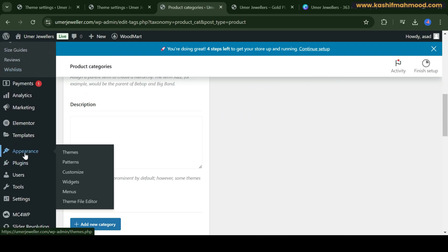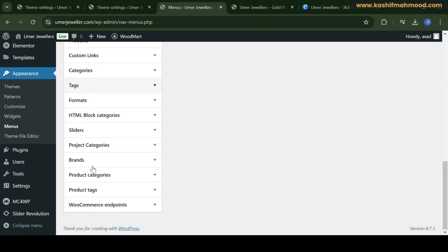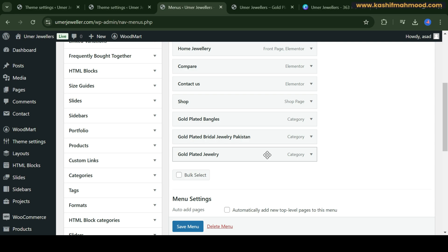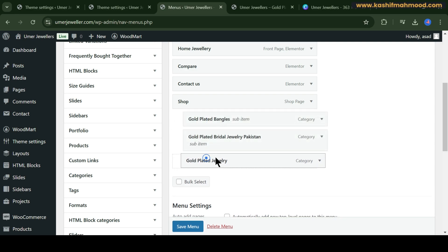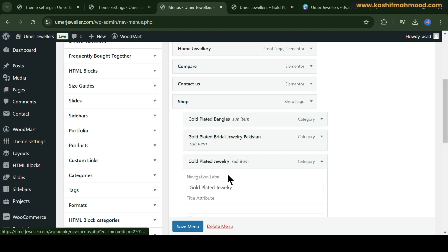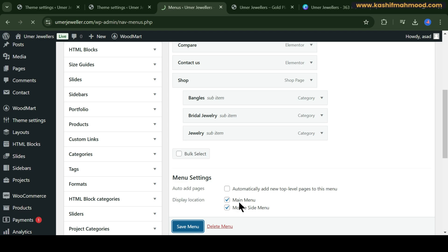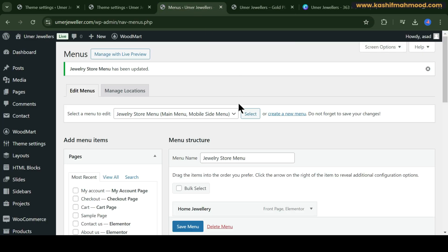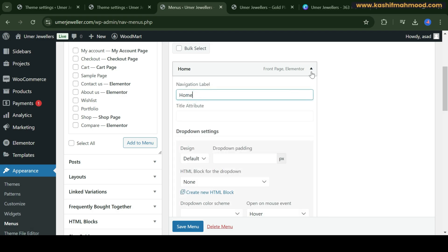Now let's see how we can add them in the menu. Go to Appearance > Menus, scroll down, and find Product Categories. Click View All and add all three of them. You can make them a dropdown by dragging them slightly inward. You can also make the names shorter for the menu. Click Save and change the order if needed.